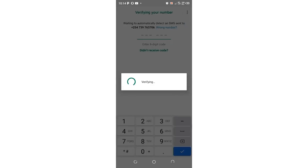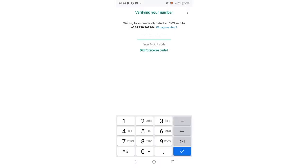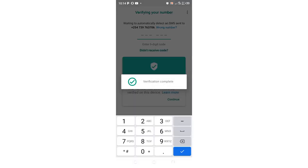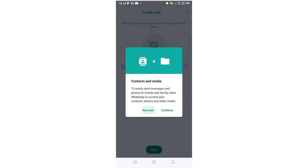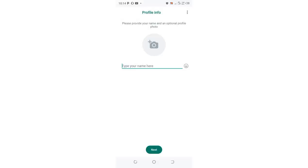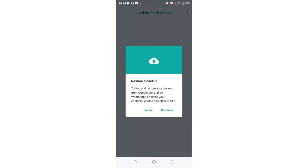You can now receive the verification code and log back in. Just do the normal setup and you are good to go. Thank you for watching.